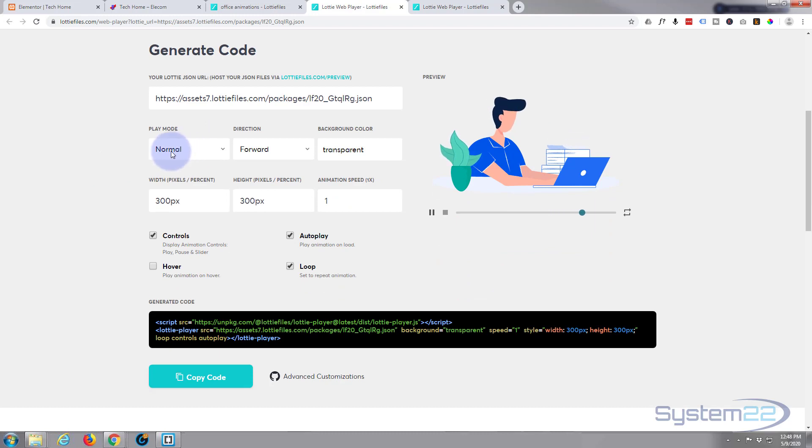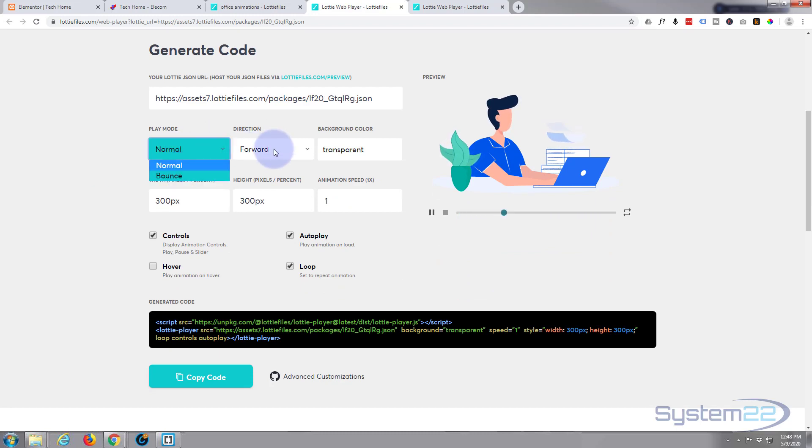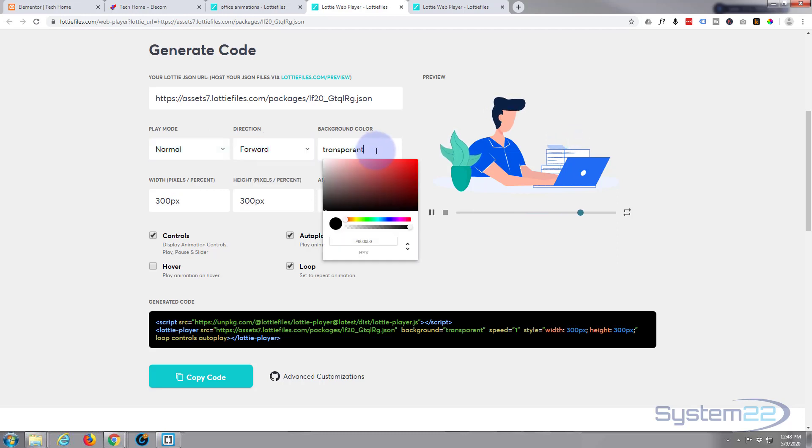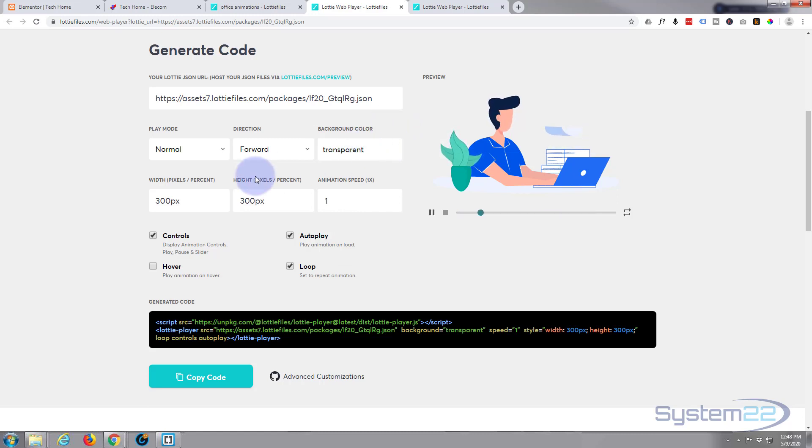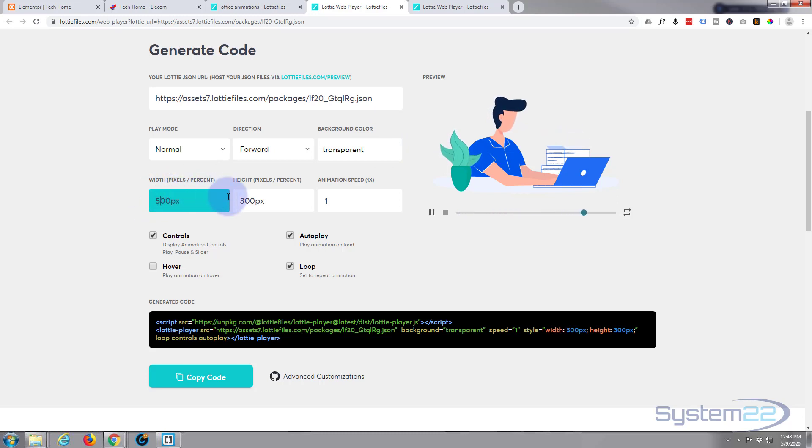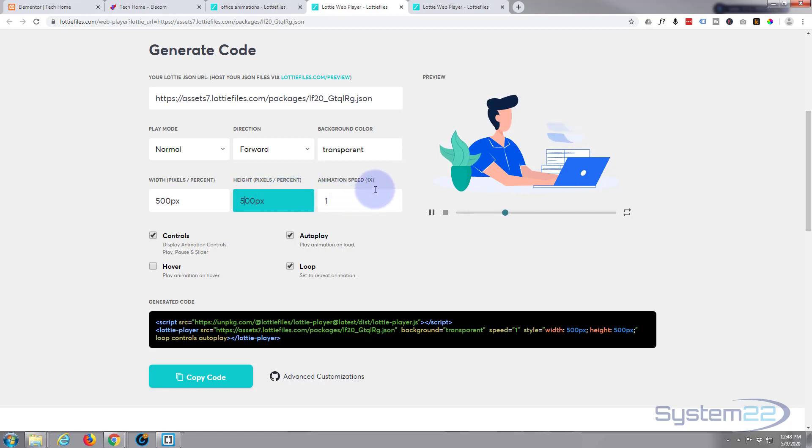You can set the play mode: normal, bounce, forward, or reverse. You can set a background color. I'm going to leave it as transparent here because we'll actually put the background color in, or a gradient color, using Elementor. You set the size here. I'm going to increase mine to about 500 pixels I think.